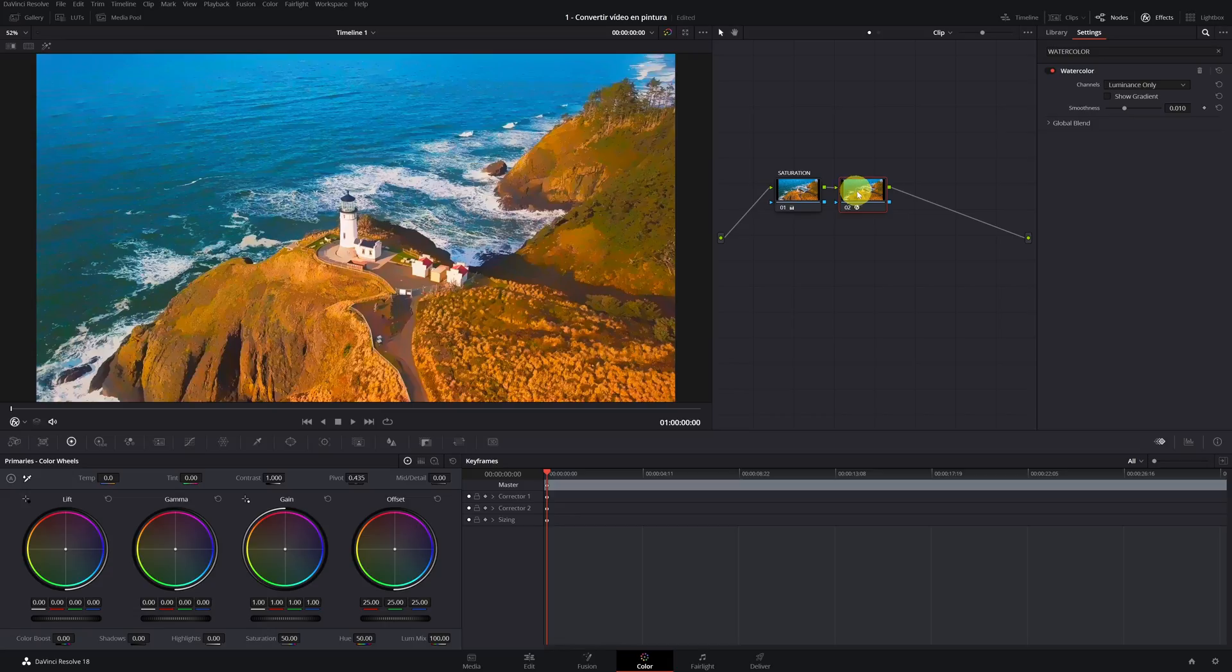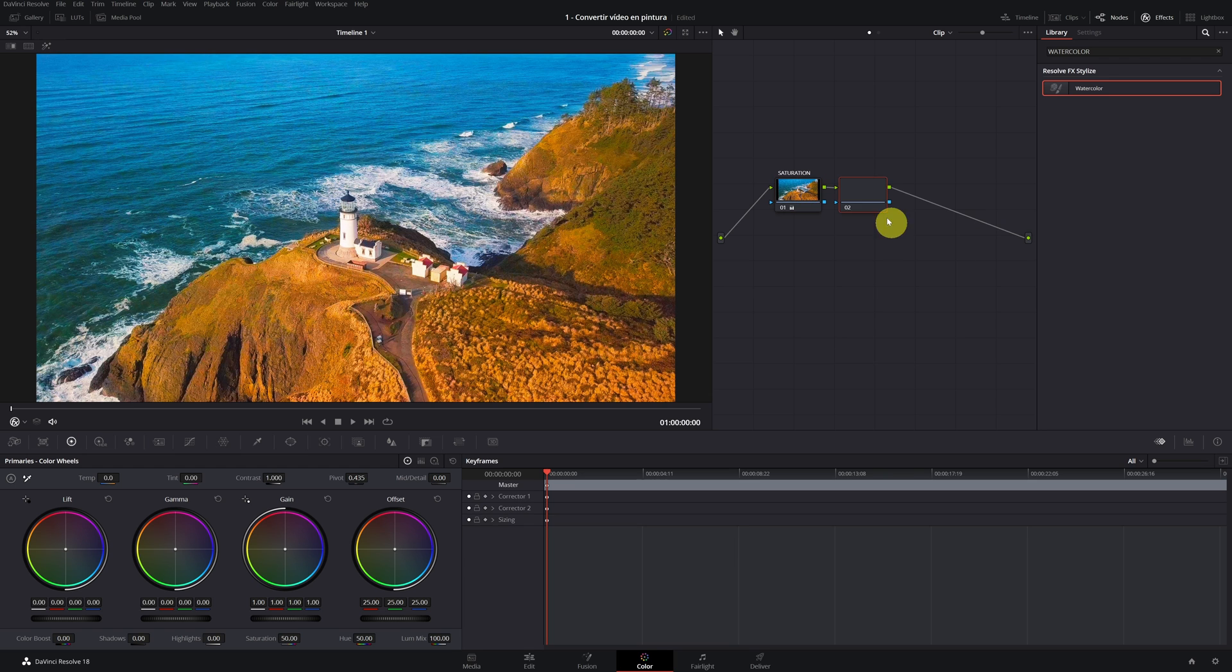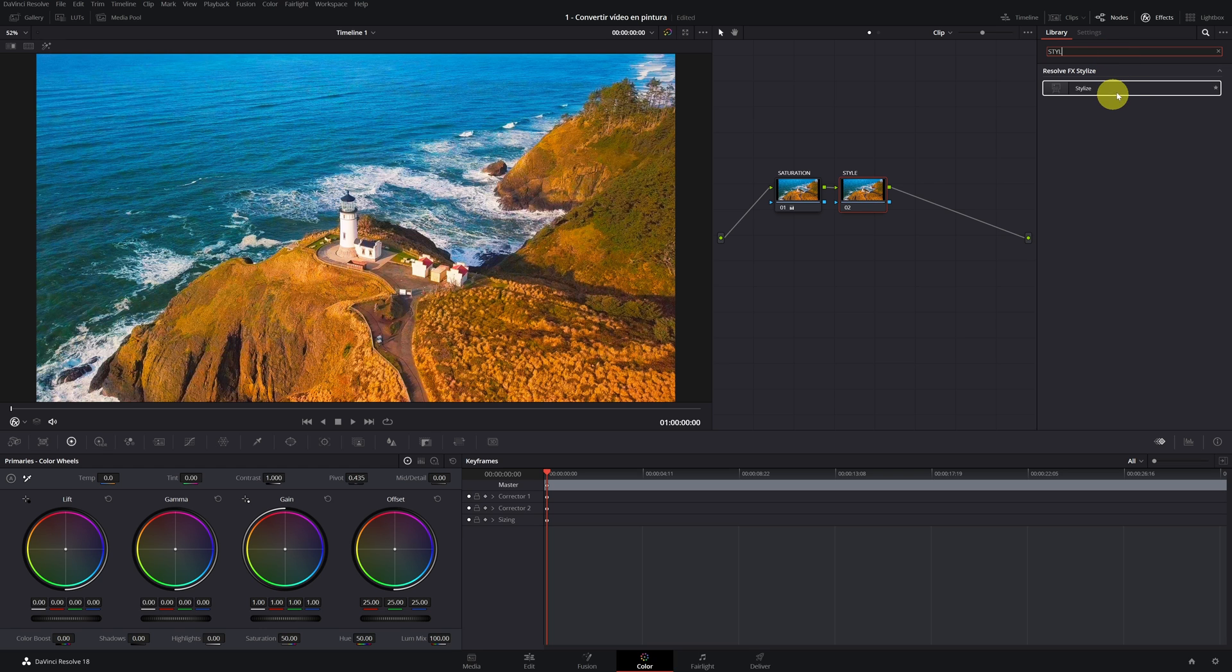For now, we forget about the automatic effect of DaVinci Resolve and we create a new node. We change the name to style. In this node, we look for Resolve FX Stylize, and we drag to our node.